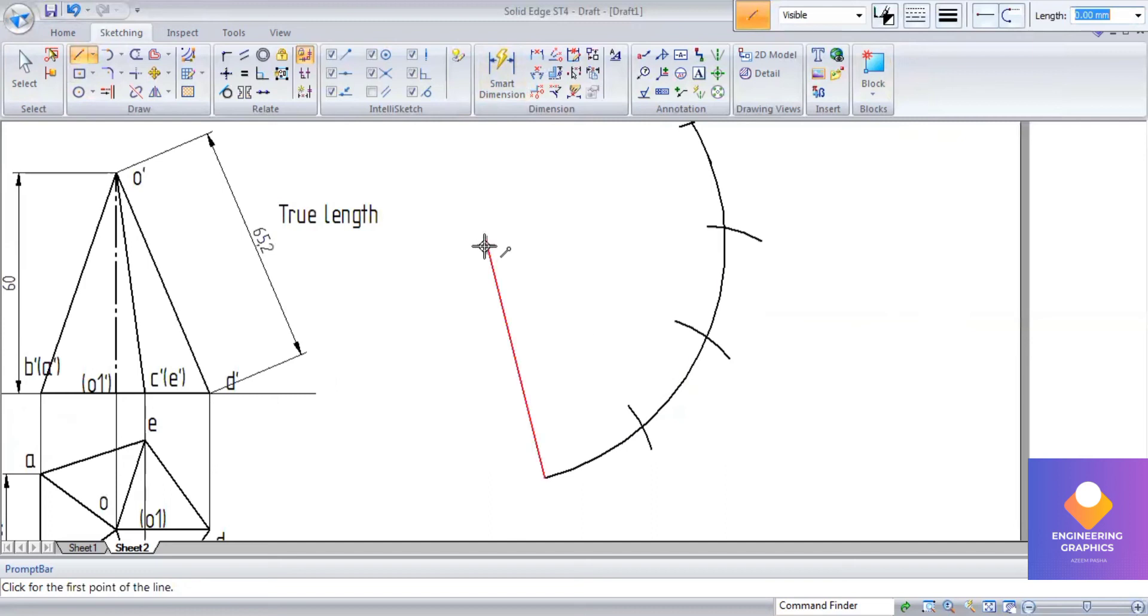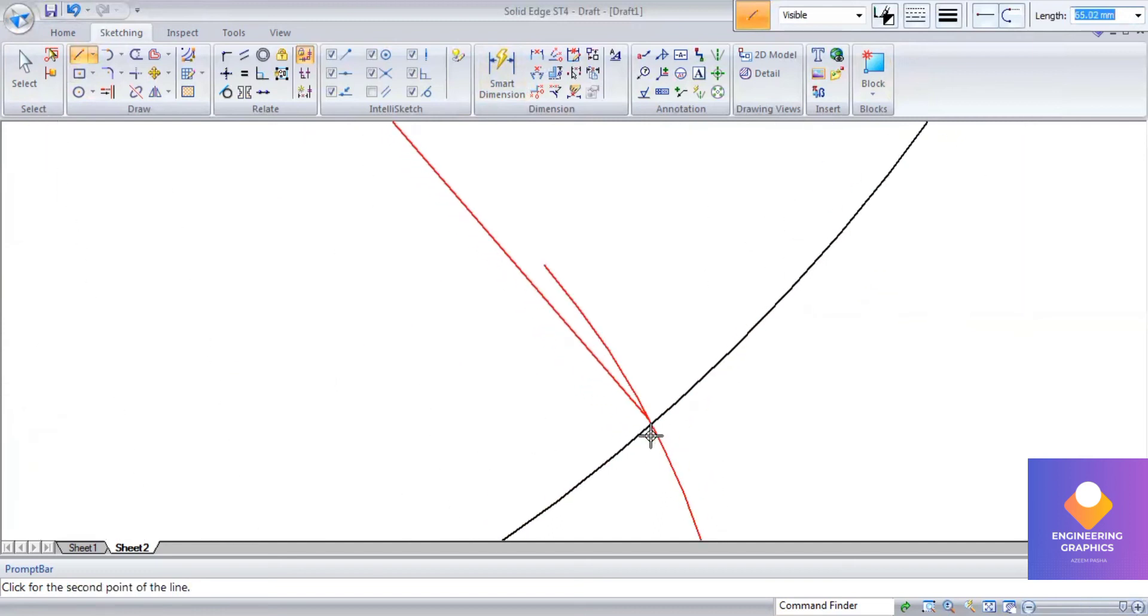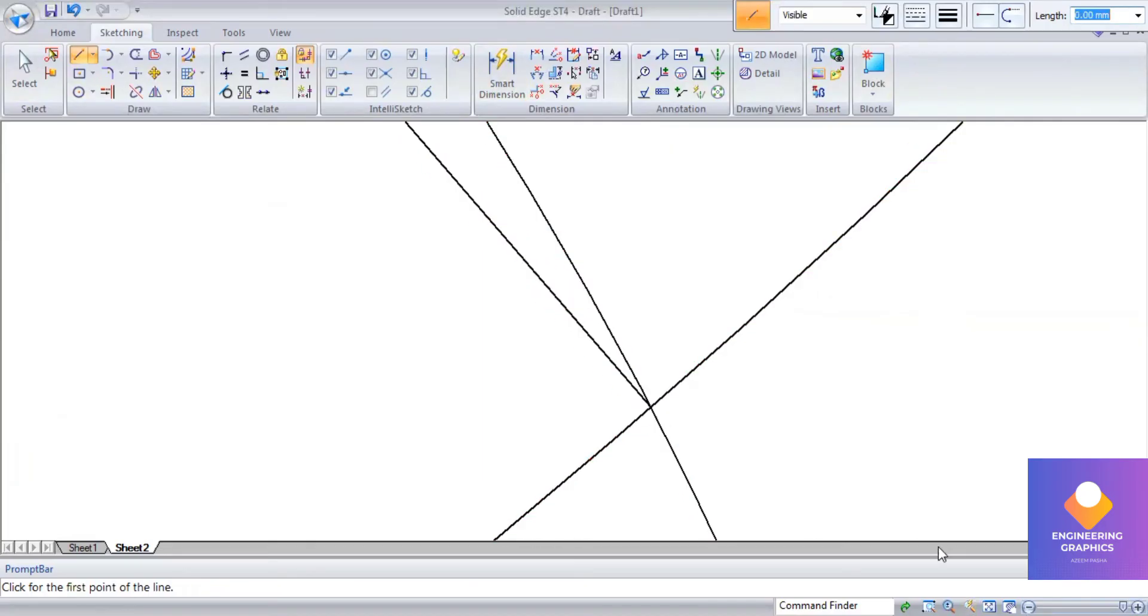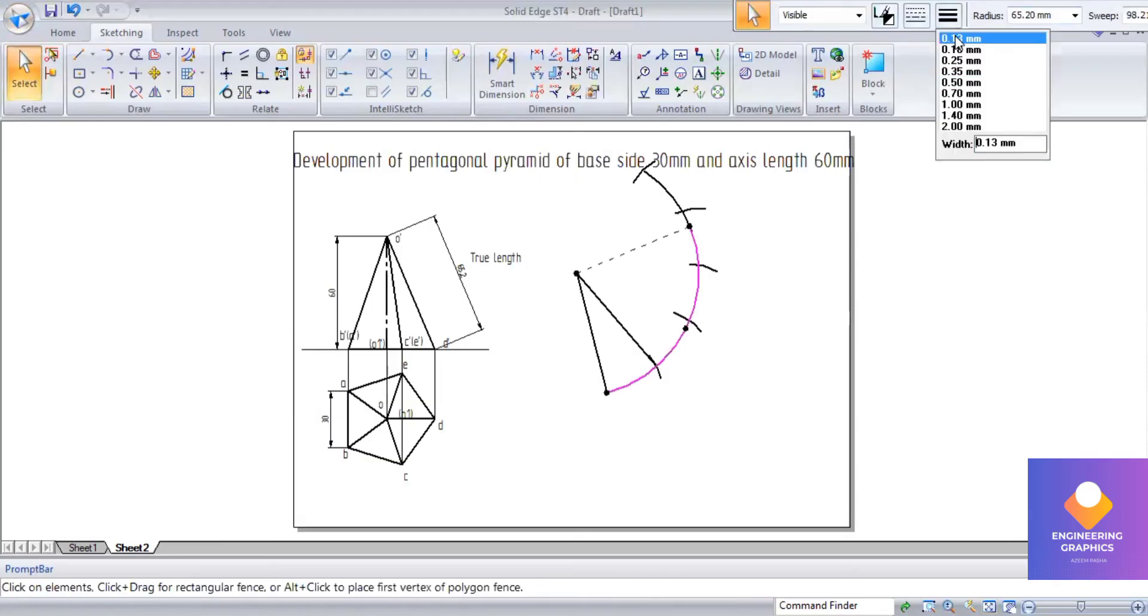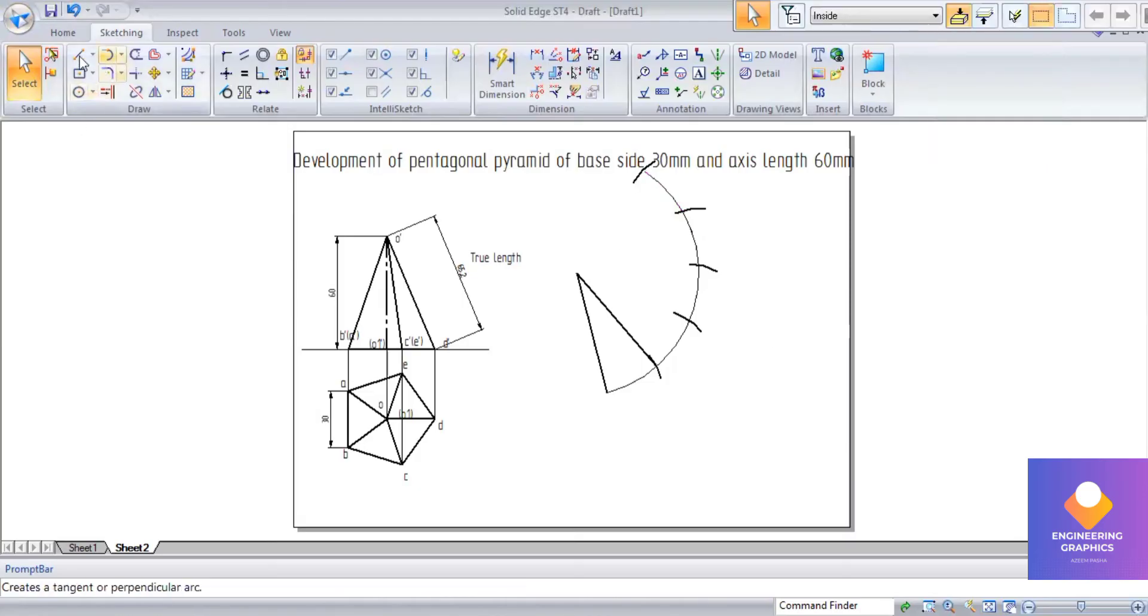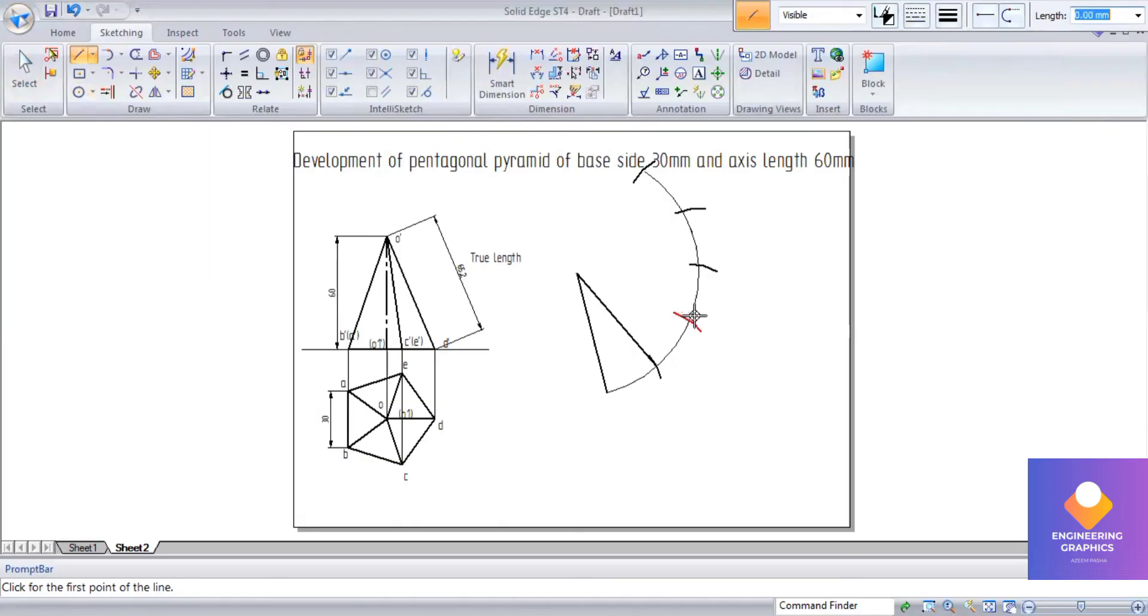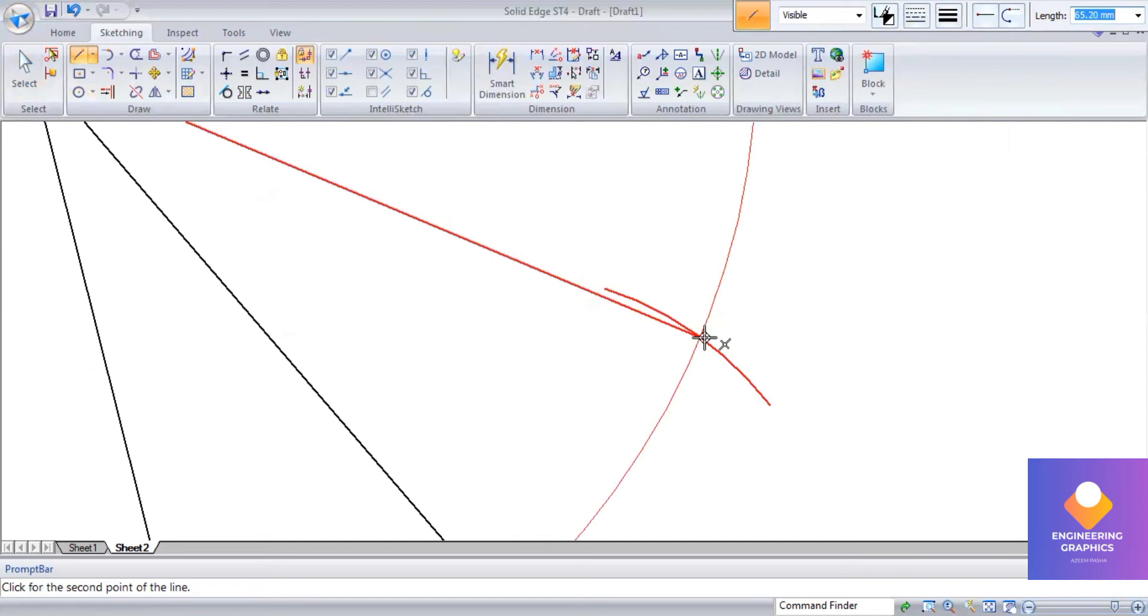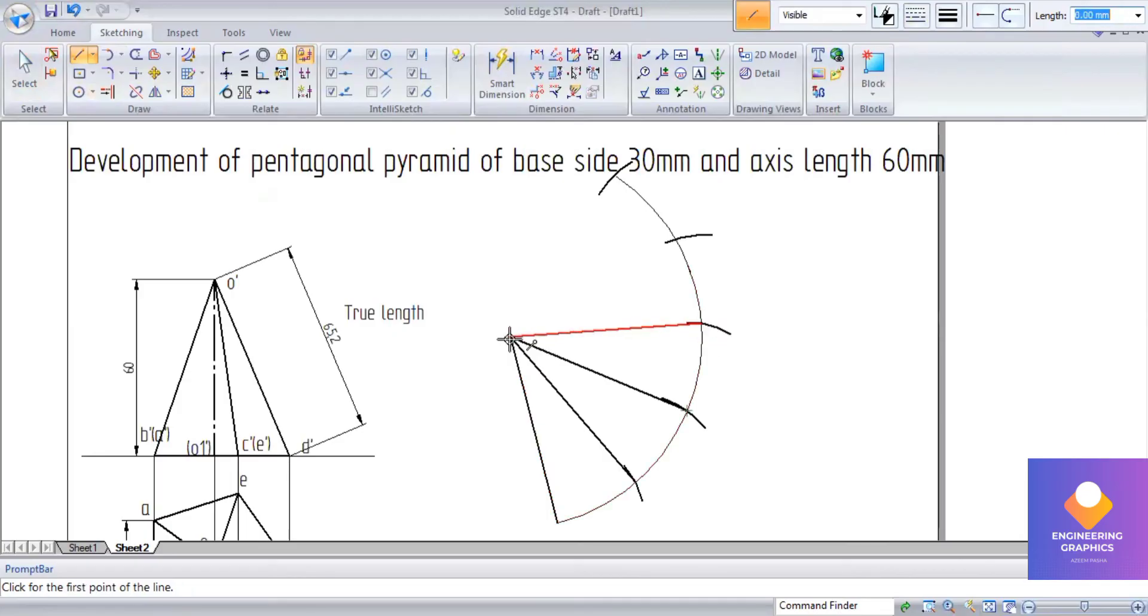Total 5 arcs we have to cut. Now we can join all these arc points from that reference point to here. The arcs which I have cut, we should make them thin because that is not our exact development, just a reference.